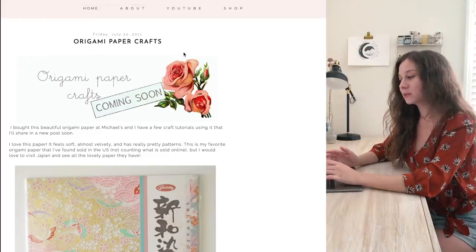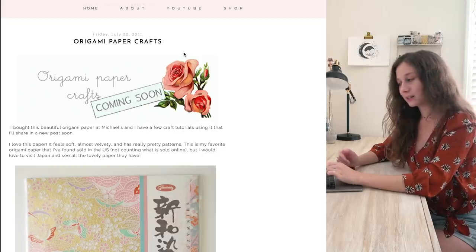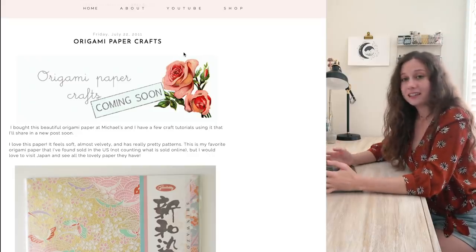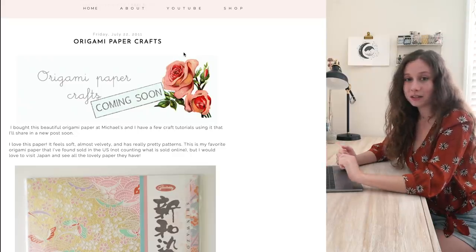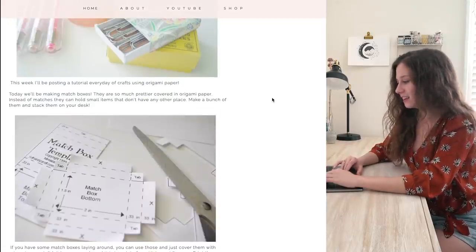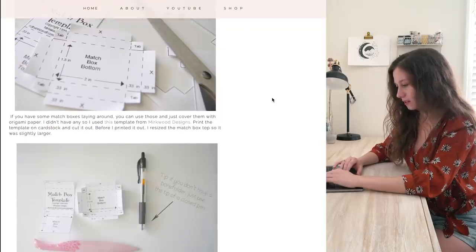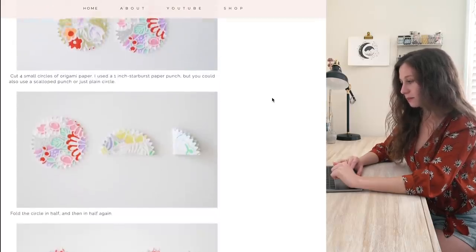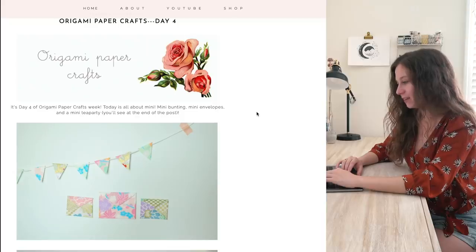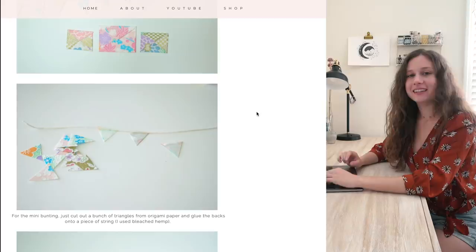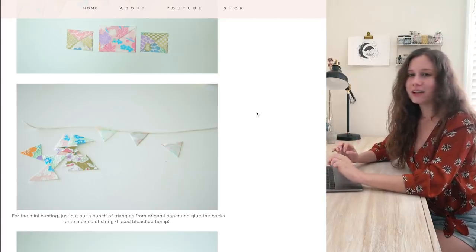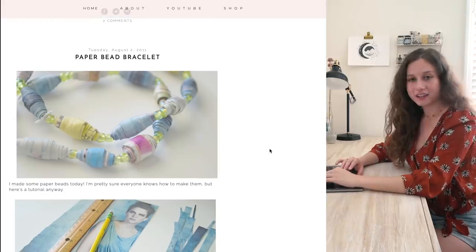The first post that has photos is from July 22nd, 2011. For reference, I was 16 years old — this was the summer before my junior year of high school. I had just moved to a new state and a new city and didn't have any friends or anything to do, so that's basically why I started this blog. I was lonely and bored. Day one was origami paper crafts — a matchbox. Day two was origami paper flowers. Day four covered mini bunting, mini envelopes, and a mini tea party. I loved making tiny things.